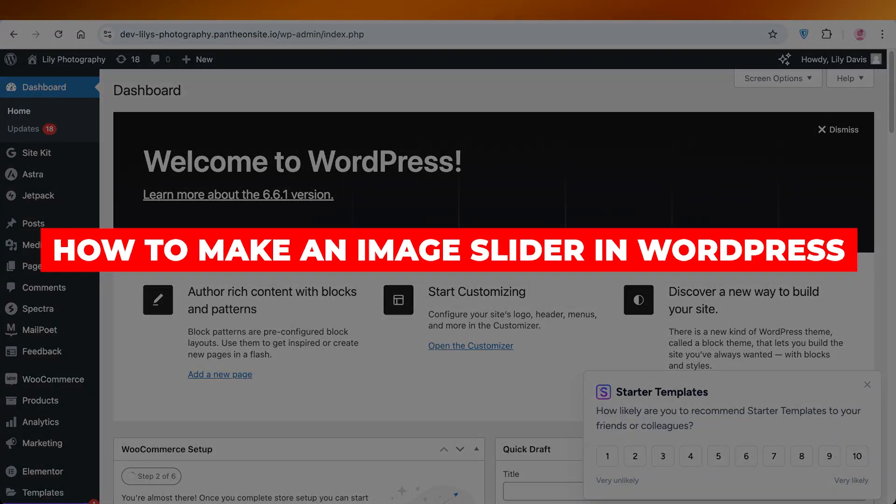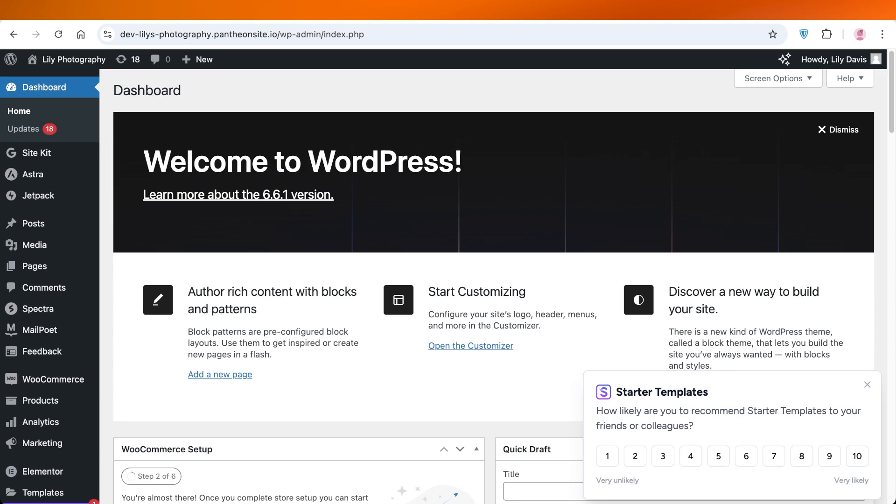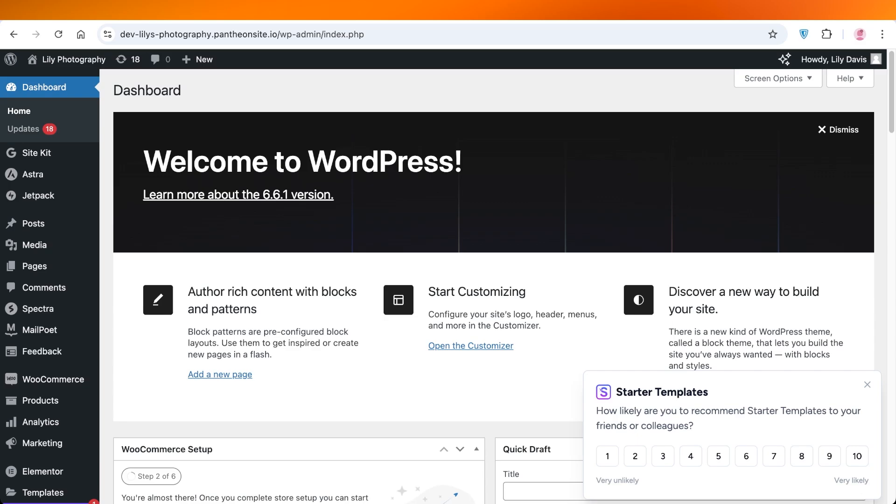How to make an image slider in WordPress. Hello everyone and welcome back. In today's video I'll be showing you how you can add a slider to your WordPress site. This is a really simple process.